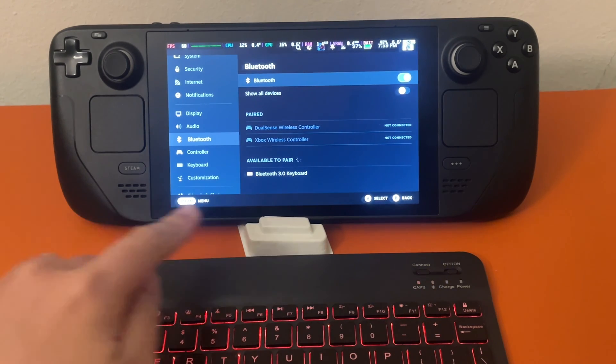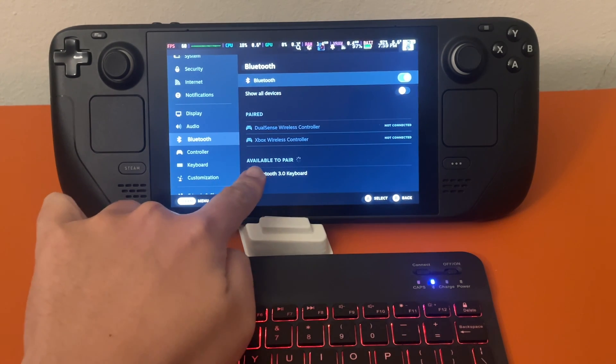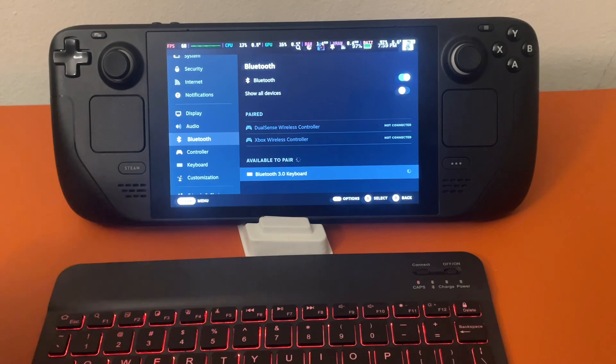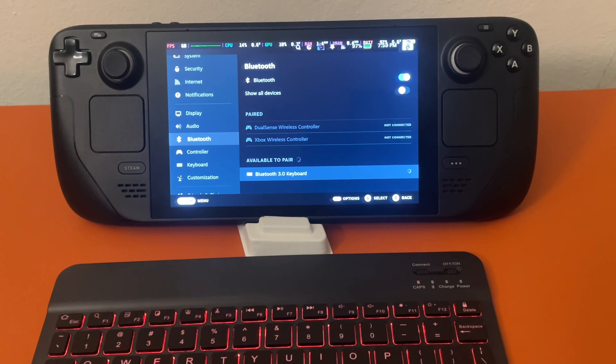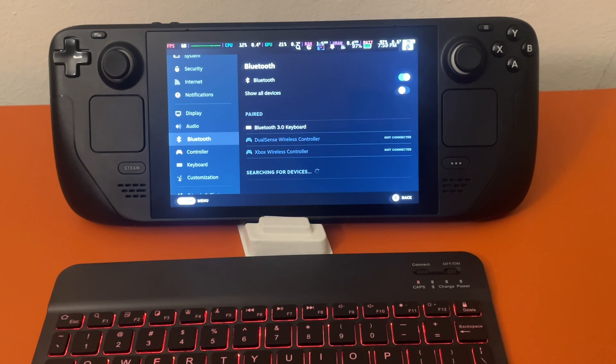We're just going to tap it real quick. Then we're going to give it a few seconds and it is paired. We should be good to go.